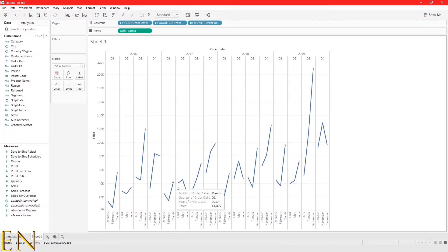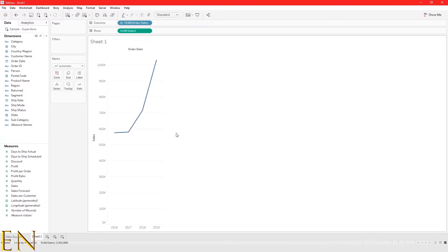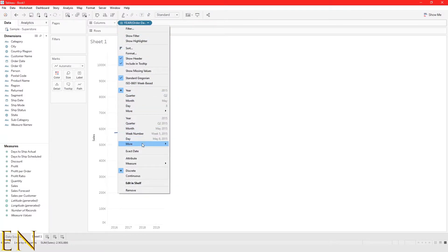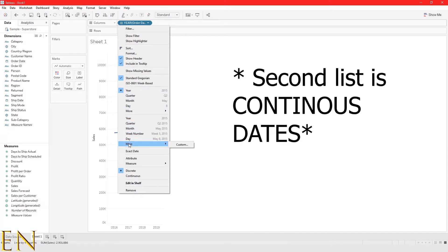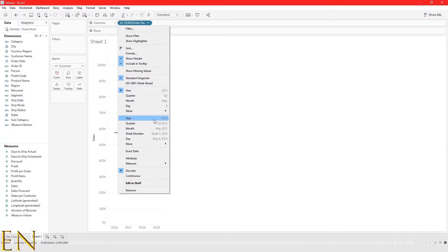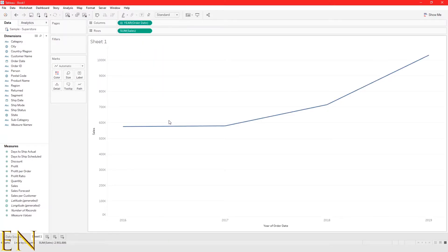To create a continuous view, go back to the first level. You have to change this discrete date into a continuous date. To do that, click on the dropdown. The top half of the list — year, quarter, month — is discrete data in Tableau, and the bottom half is continuous. Let's change this to year continuous. As you can see, when I changed it from discrete to continuous, the icon changed from blue to green.